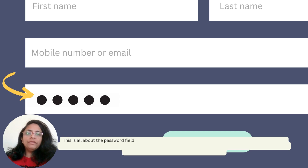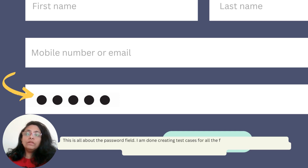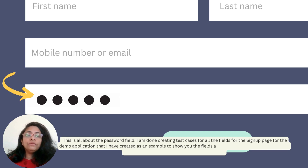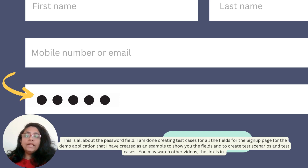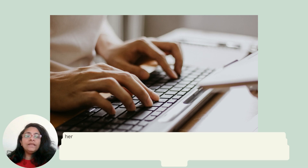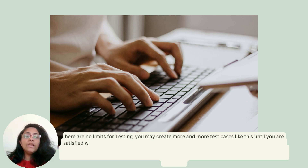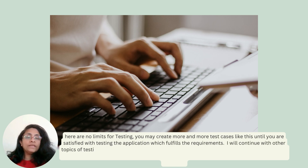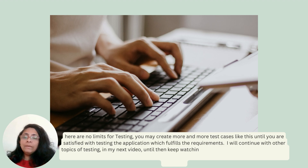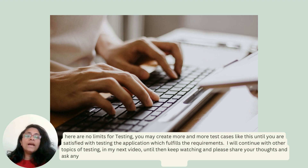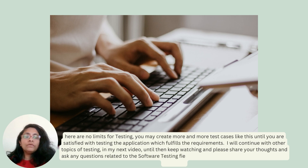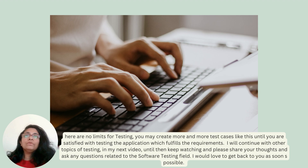This is all about the password field. I am done creating test cases for all the fields for the sign-up page of the demo application created as an example to show you the fields and to create test scenarios and test cases. You may watch other videos — the link is in the description below. There are no limits for testing; you may create more and more test cases until you are satisfied with testing the application and it fulfills the requirements. I will continue with other topics of testing in my next video. Keep watching and please share your thoughts and ask any questions related to the software testing field.